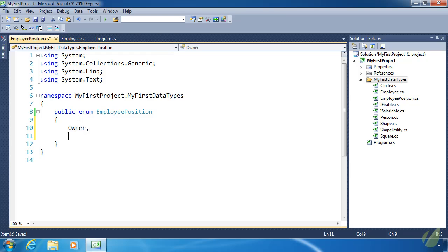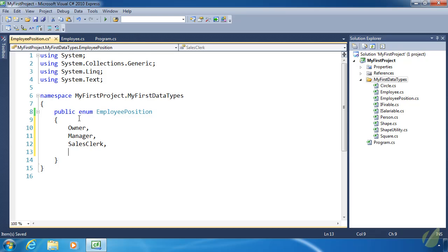So Owner, Manager, SalesClerk. And we can't put spaces in between the words. They have to be scrunched together. And then we need a Stocker. So we take the possible values and we separate them with commas.